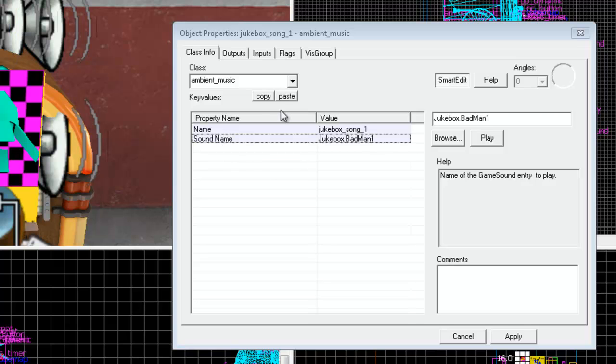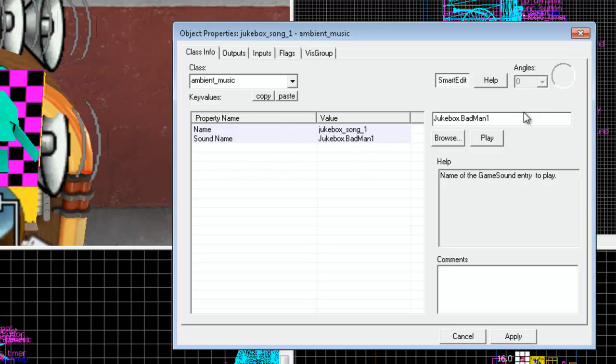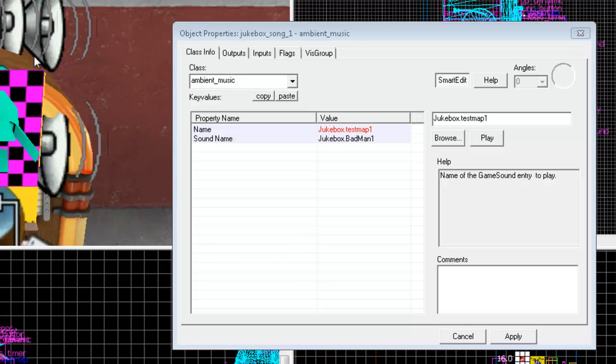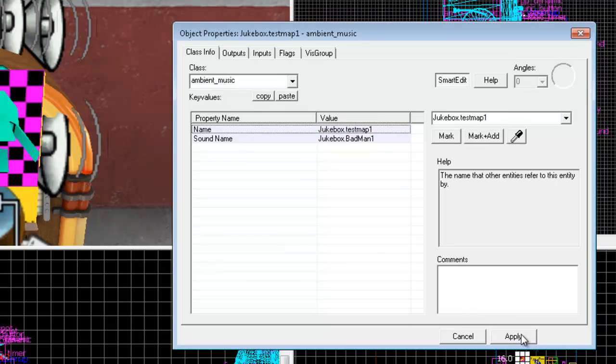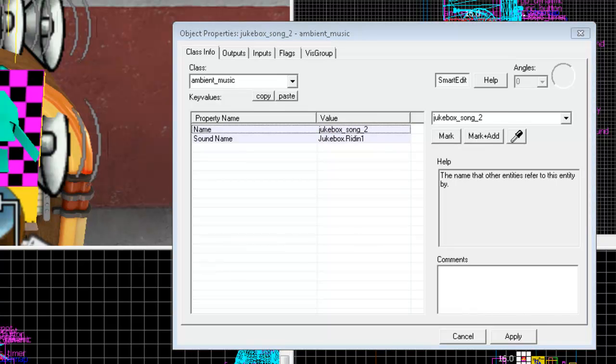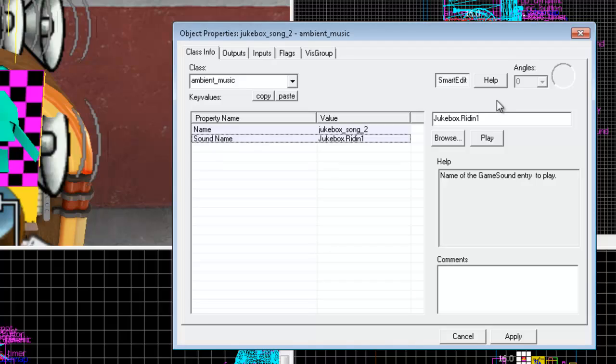The first thing you want to do is change the sound name value in each of these ambient music entities. And by default, they're going to be jukebox.badman1, jukebox.righton, and so on. And of course, you should change these to new names, and for the sake of this tutorial, I'm just going to change these to jukebox.testmap1, and then hit apply over here, change it to jukebox.testmap2, and so on with the rest of them.